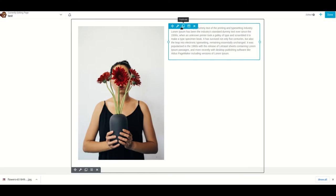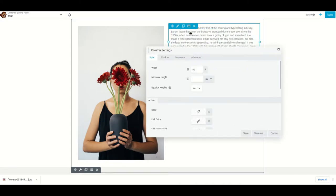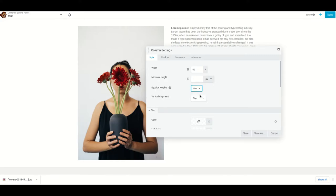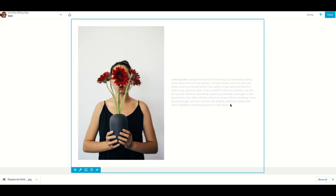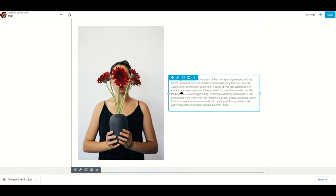All you have to do is click on the column, select 'Edit Column', then go to Column Settings. From there, use the option 'Equalize Heights' — it's set to No by default, set it to Yes. You'll then get the option for Vertical Alignment — choose Center and save. Now you can see the block of text is vertically aligned centered.